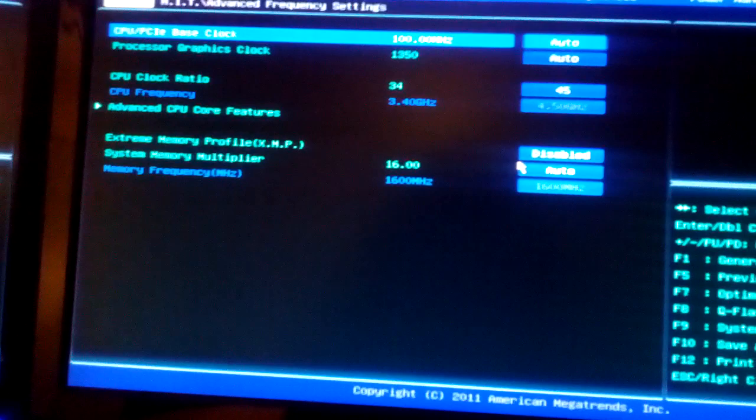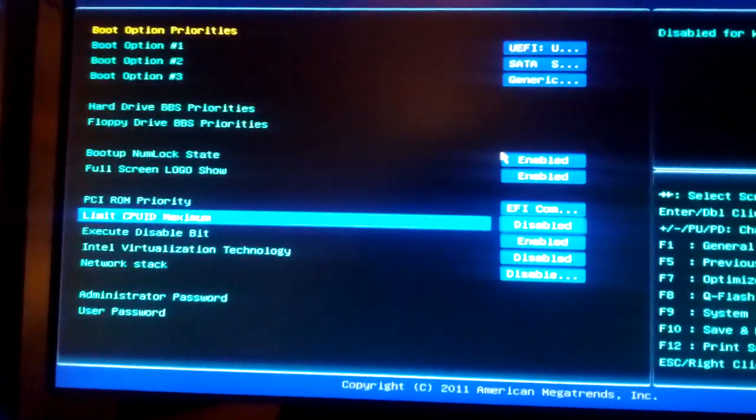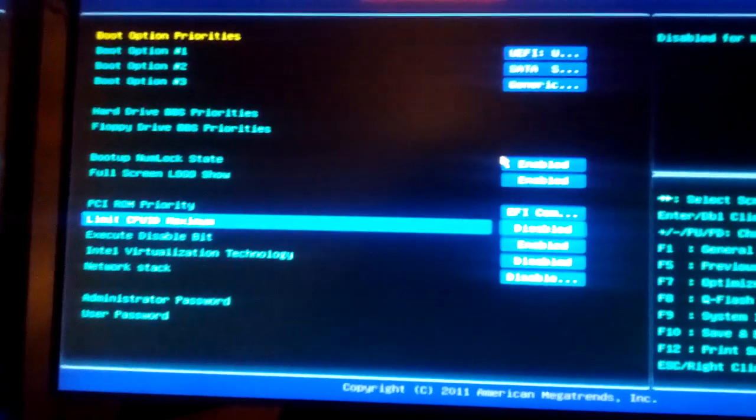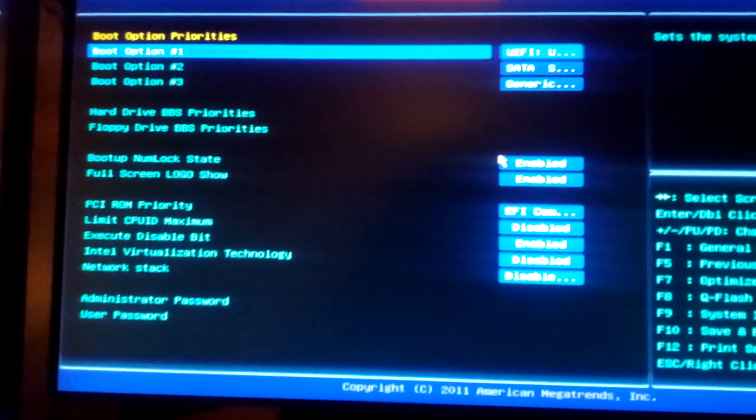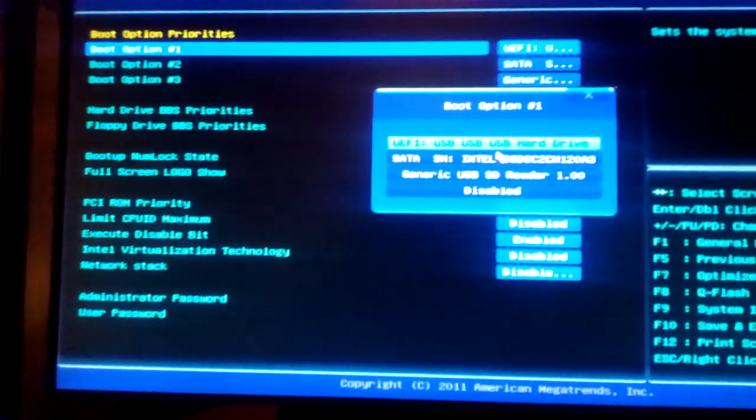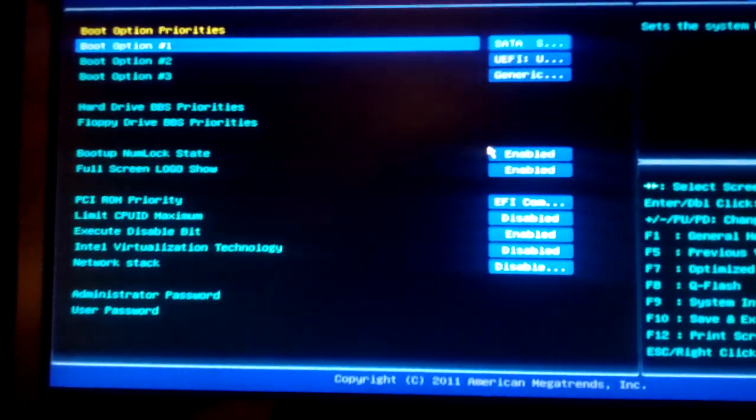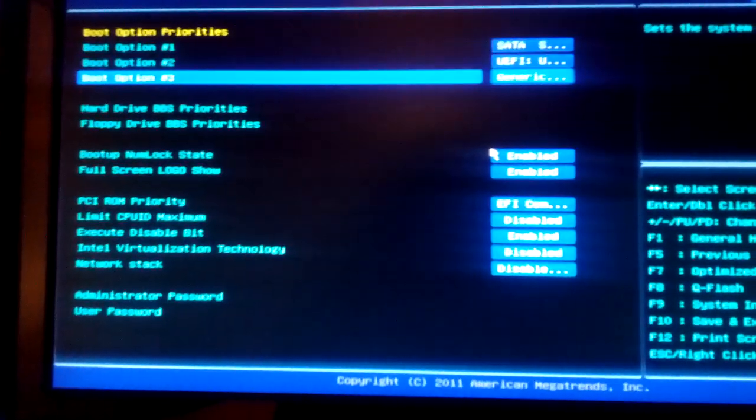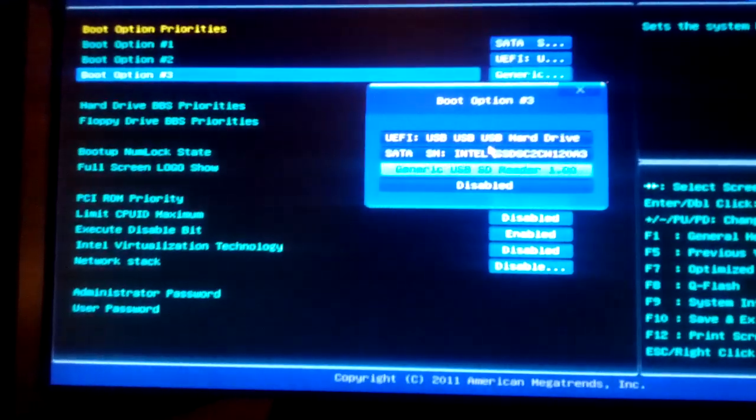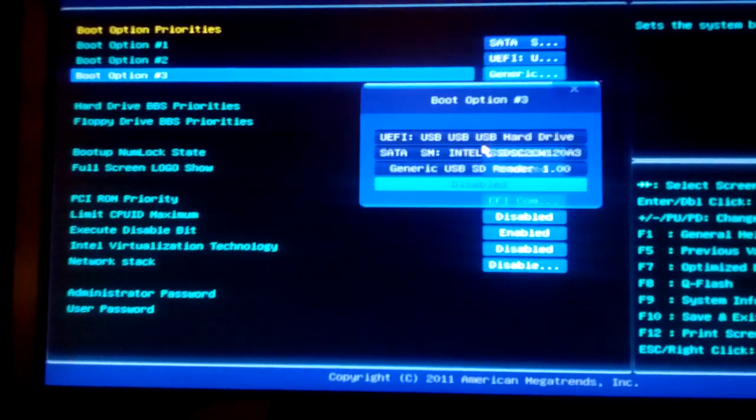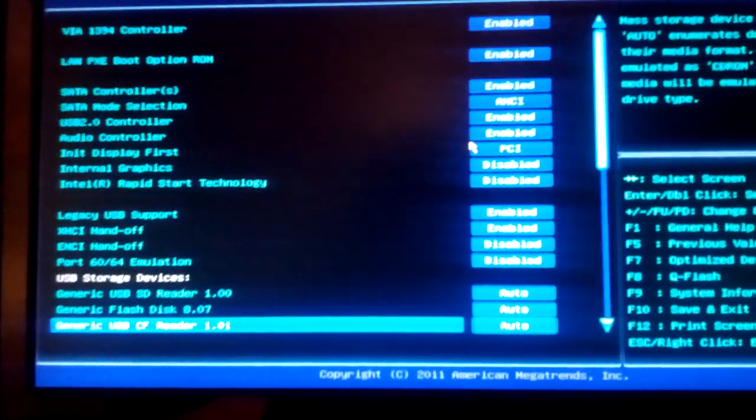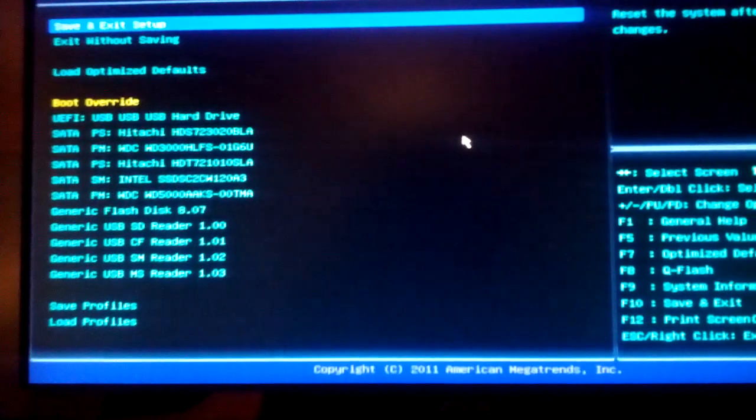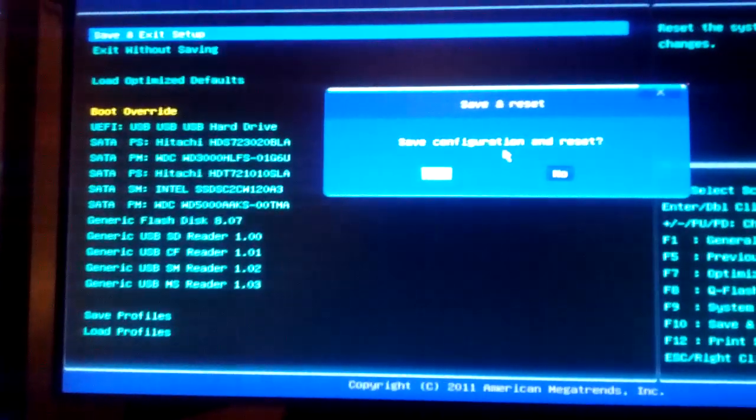Everything else I left at default I believe. Save and exit setup.